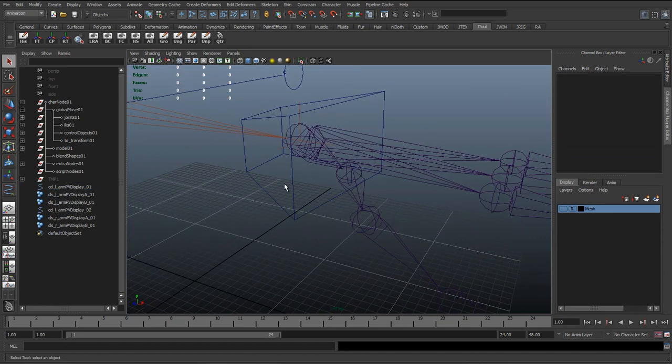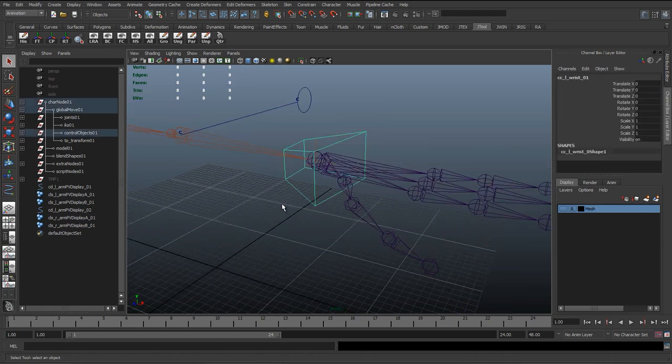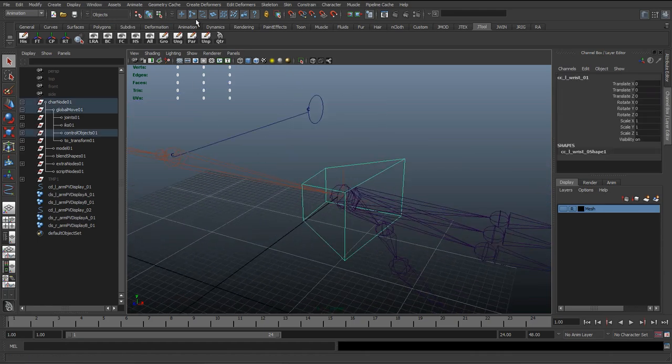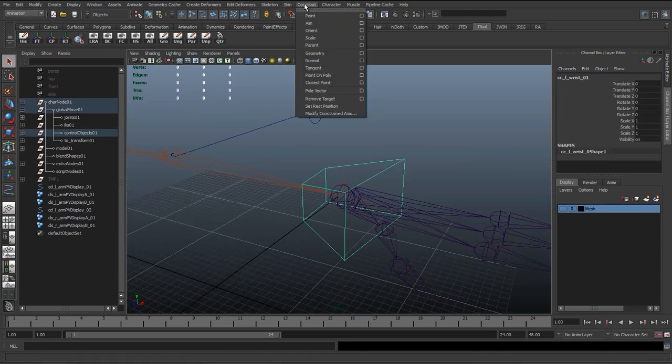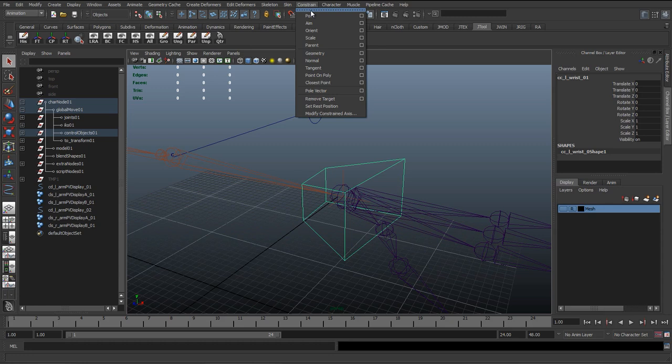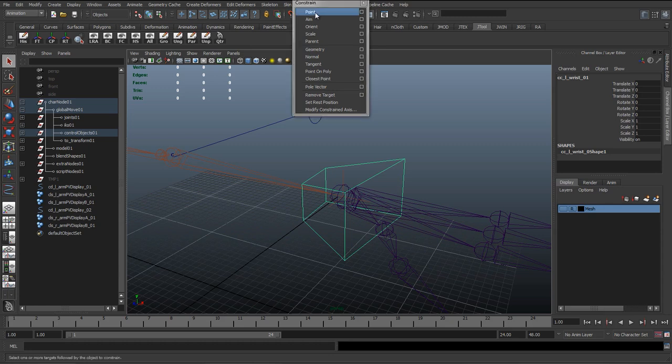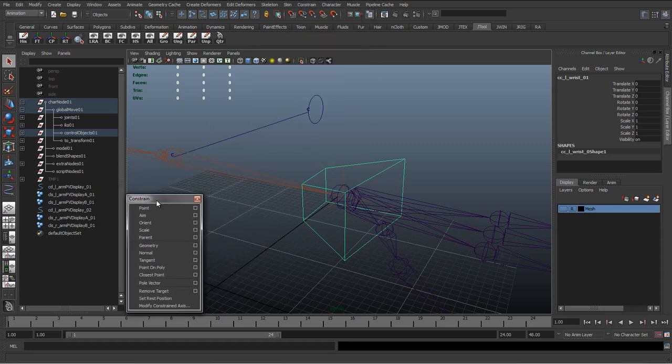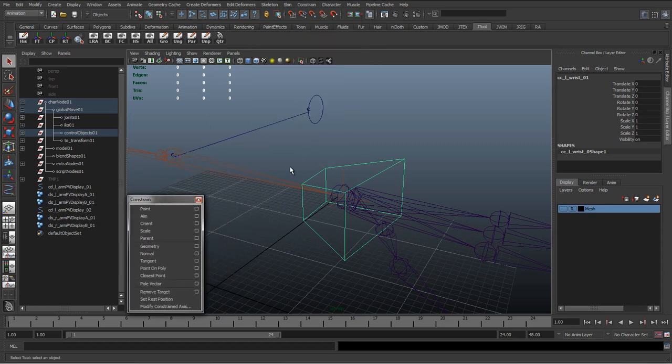What we're going to do is just start constraining these up. In the animation section we've got Constraint, and we're just going to click this bar at the top to rip this to the side.